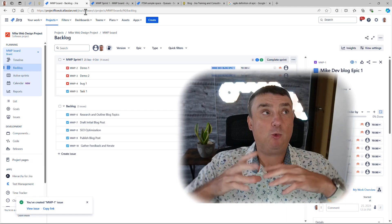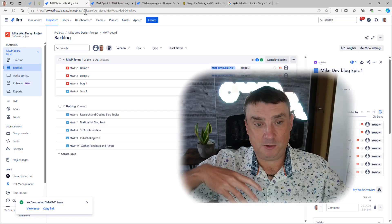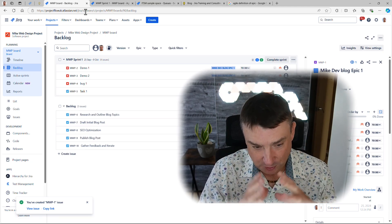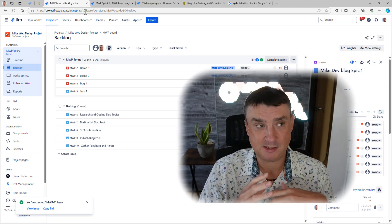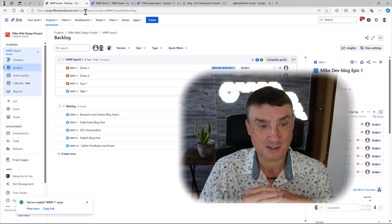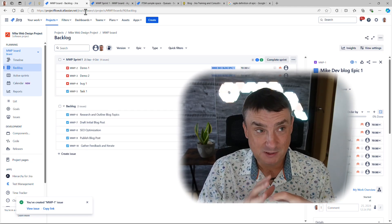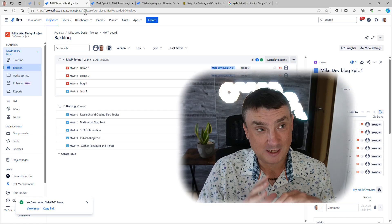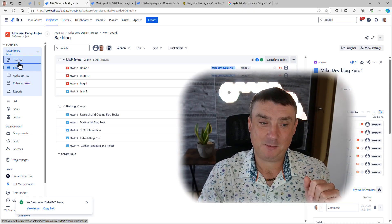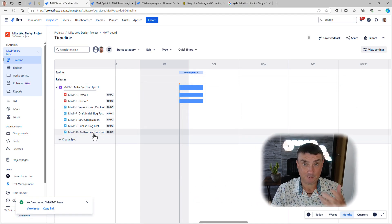This is when you start thinking: should I use epics, or should I use components? It's actually an interesting conversation. Sometimes I see people — I was just talking to a client — who were using components as epics. In some cases that can work, however it causes problems later, because I highly recommend using the Timeline view, and components don't integrate with it the same way.